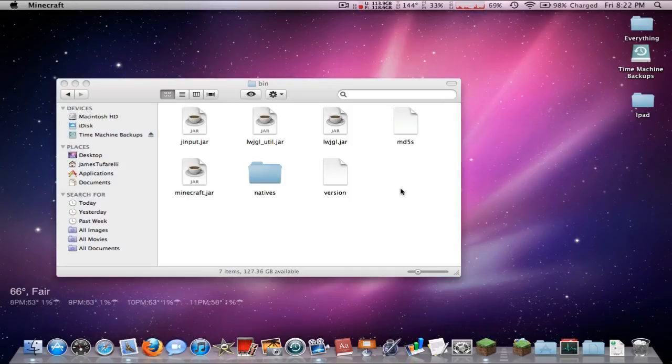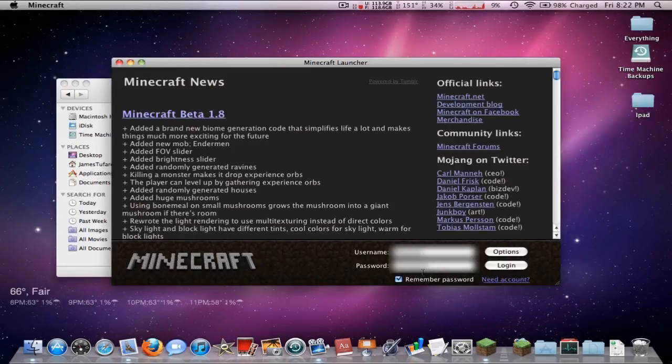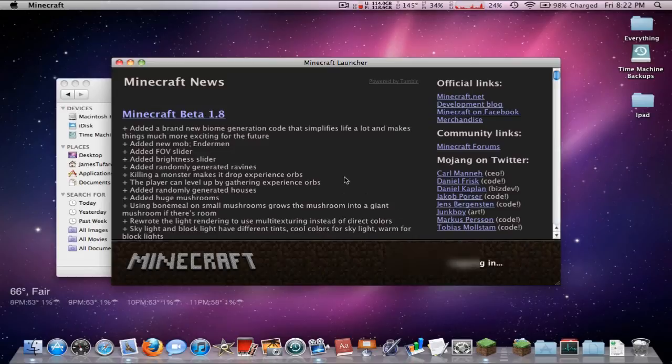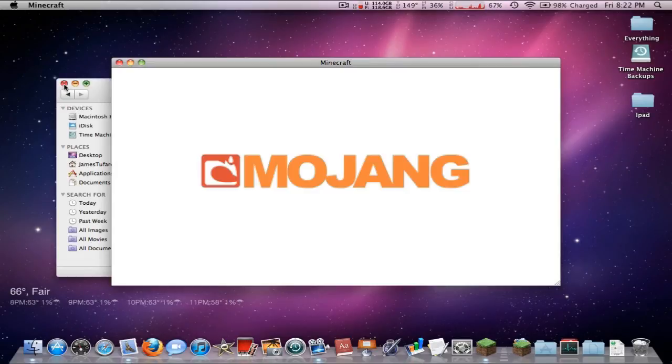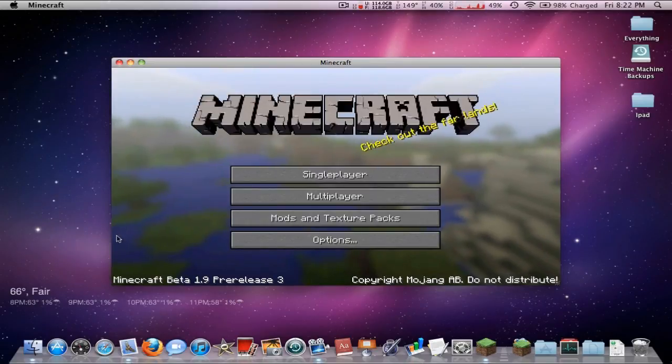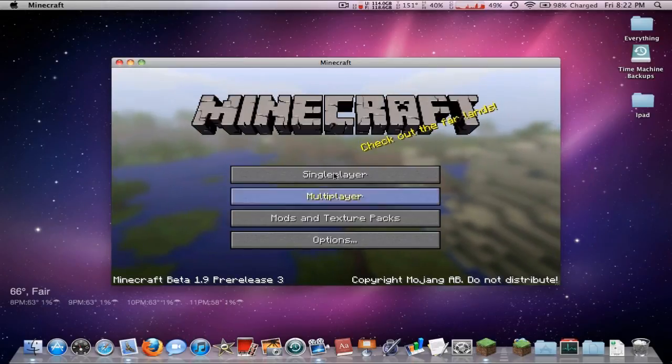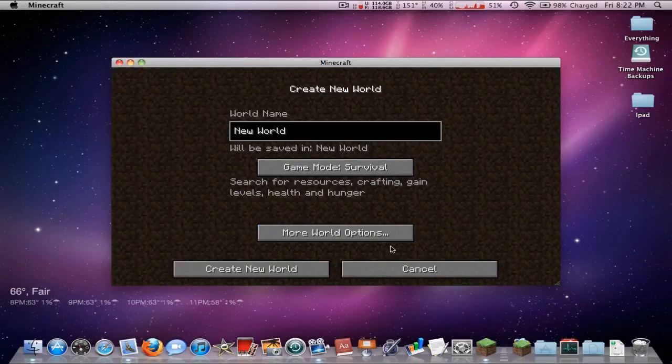Then all you have to do is open up Minecraft and you should have the new one. Make sure you do not force update or that will remove it. Let's just log in here. Bam! Minecraft 1.9 pre-release 3.